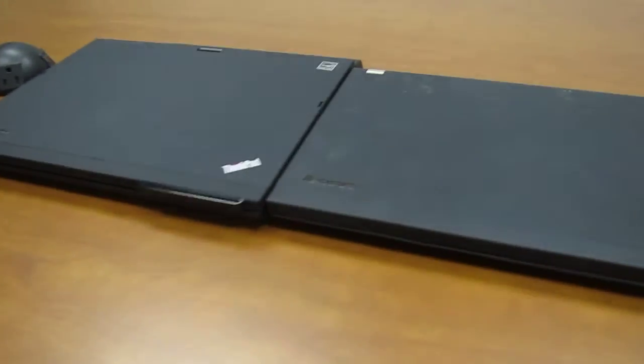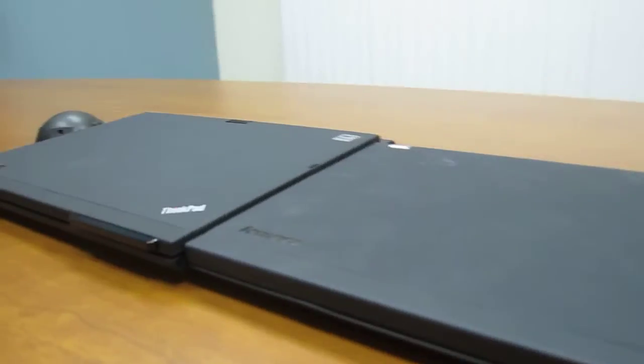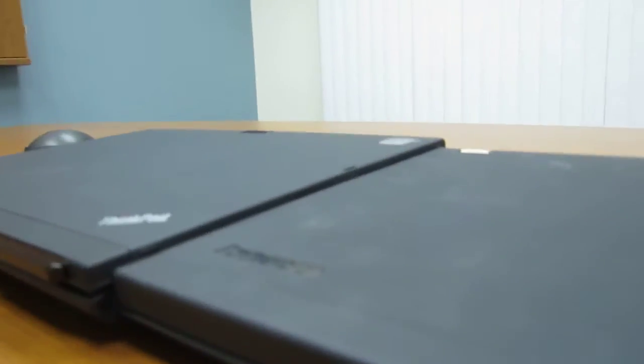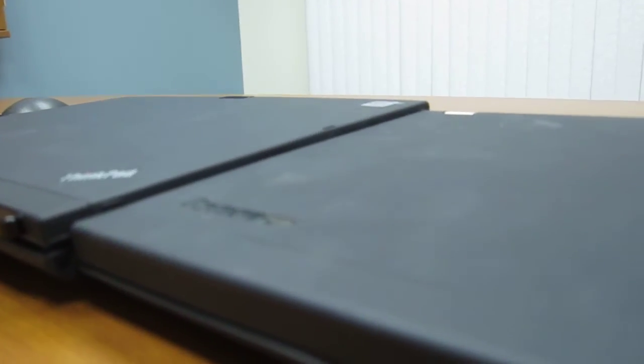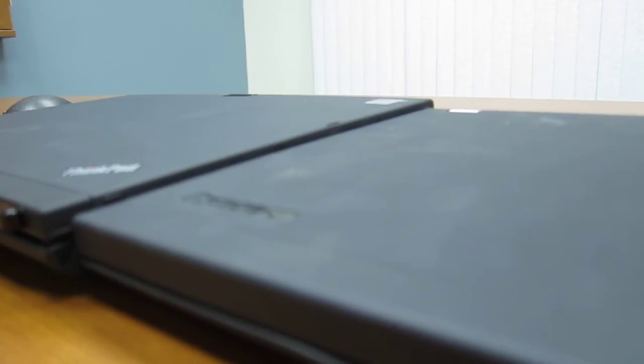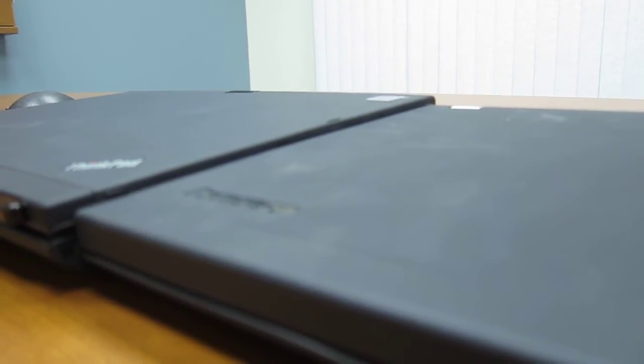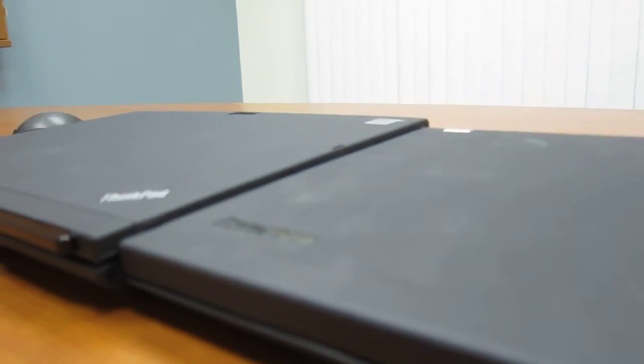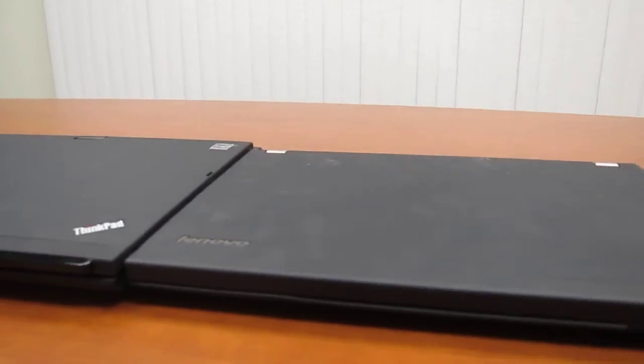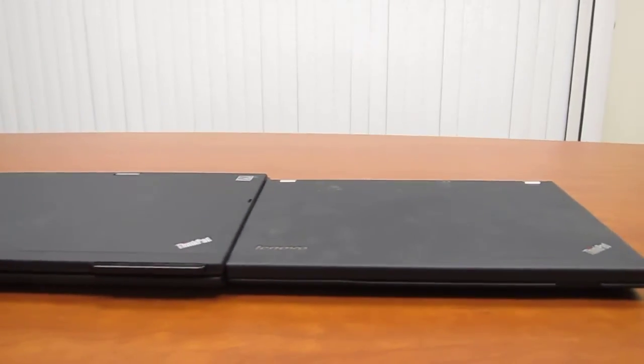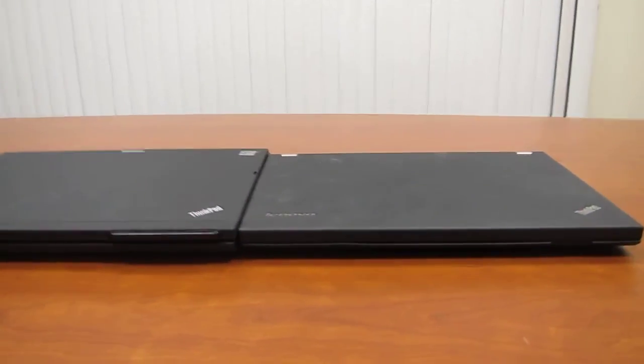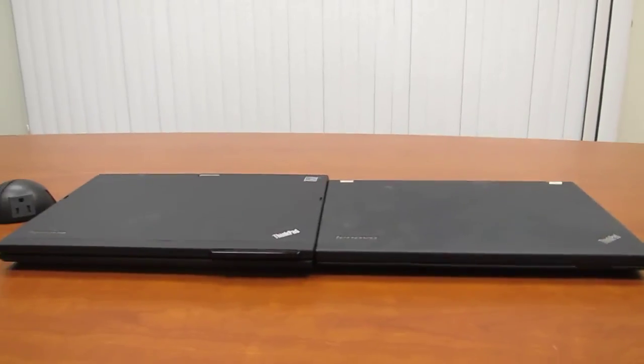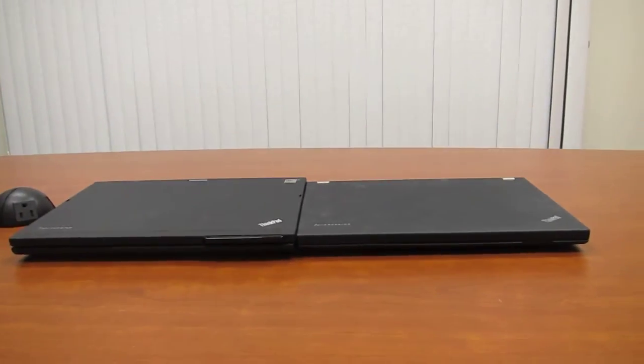I will also mention that the X230 tablet is slightly thicker than the X230 regular. So if you're looking for thin and light, then the X230 regular is going to be thinner than the tablet.